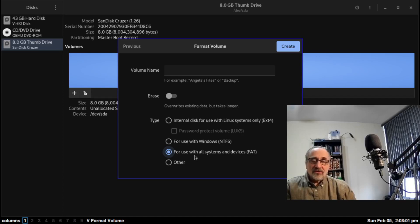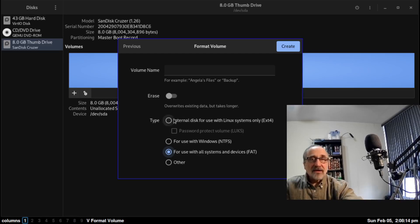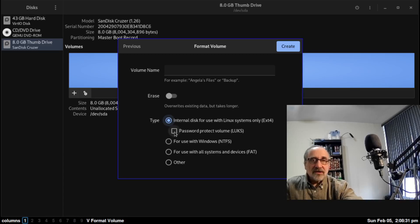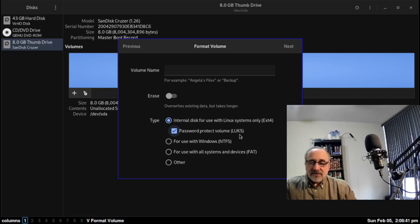Now, when you format it for all systems, you won't be able to encrypt it — you won't be able to put a password on it. The only way to encrypt it and have a password on it with GNOME Disks is to format it as a Linux disk. Also, when you format it as a Linux disk, even if there's no password on it, a Windows computer won't be able to read the disk. So you're going to format it as a Linux disk, then click here to put a password on it. This password protects it with LUKS — a Linux-specific encryption program for encrypting hard drives, thumb drives, and backup drives.